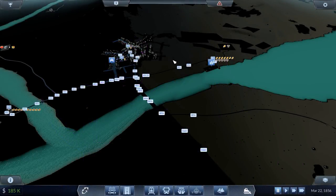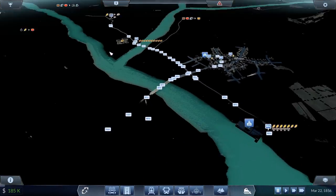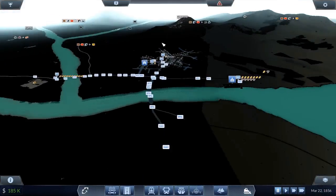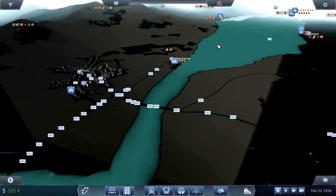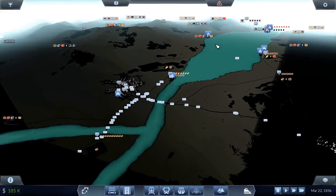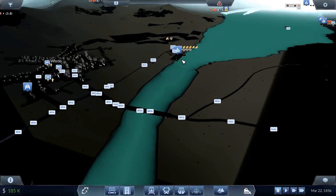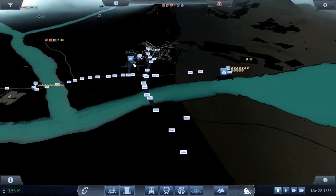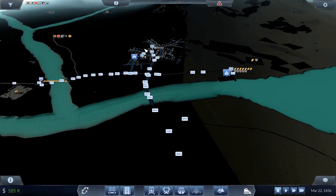Hey everyone, welcome to my let's play of Transport Fever. What the hell is going on here? Well, as you can see I've been hit by the infamous black texture bug, and it seems to affect a lot of people because I see a lot of hits for this on Google. But what I also see is a lot of people telling you how to fix it, and most of them don't have a freaking clue what they're talking about.